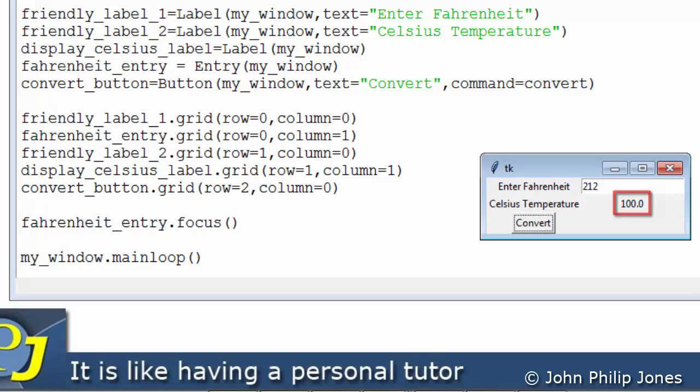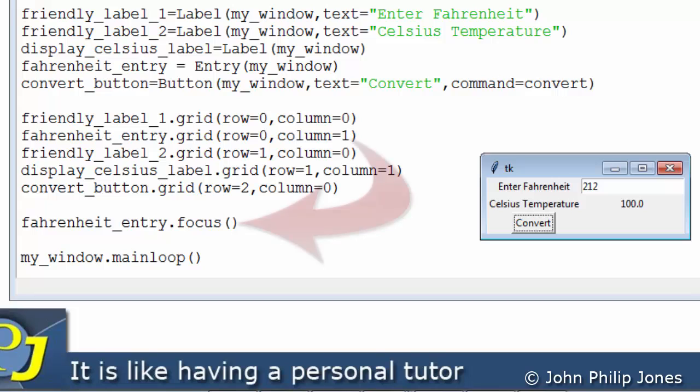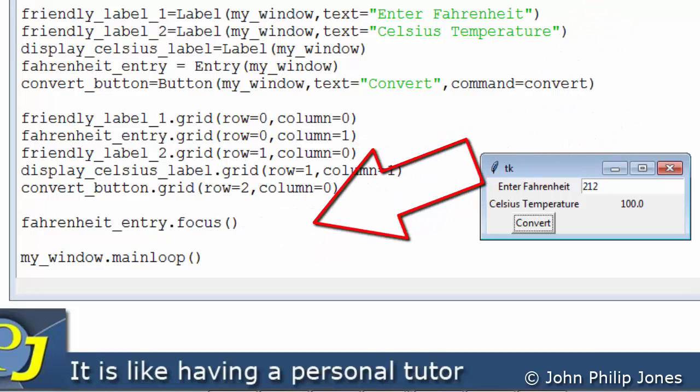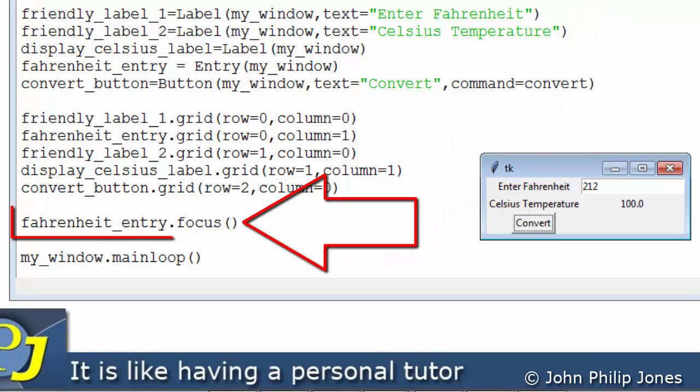But the difference between the code as it is now and as it was before I entered this line is simply I did not have to move the mouse cursor into here and click on it to give it the focus. This automatically gave it the focus when the application first run.